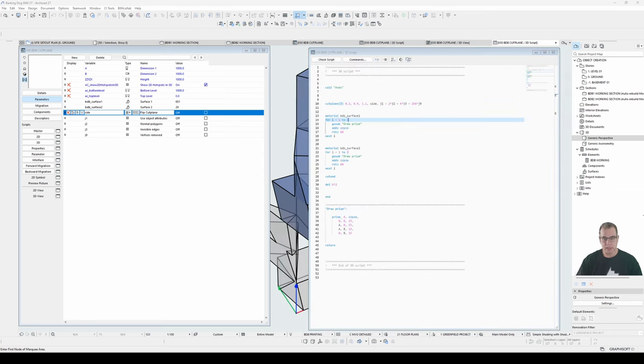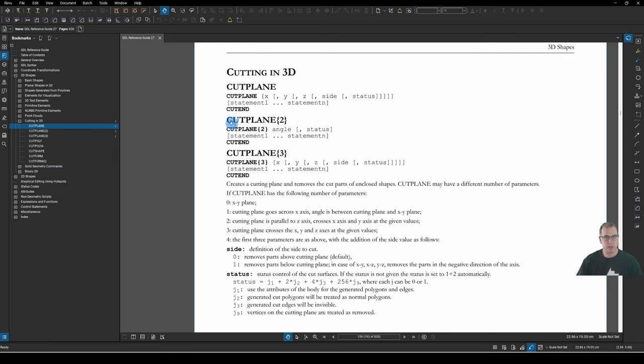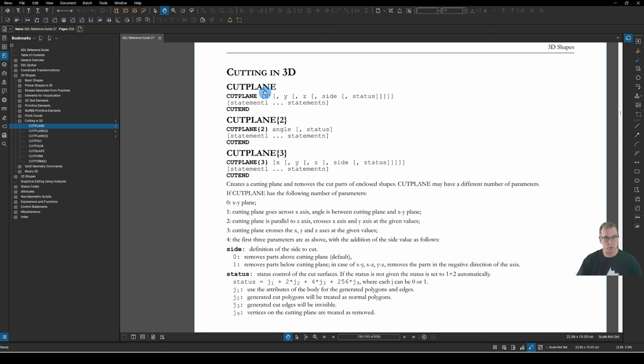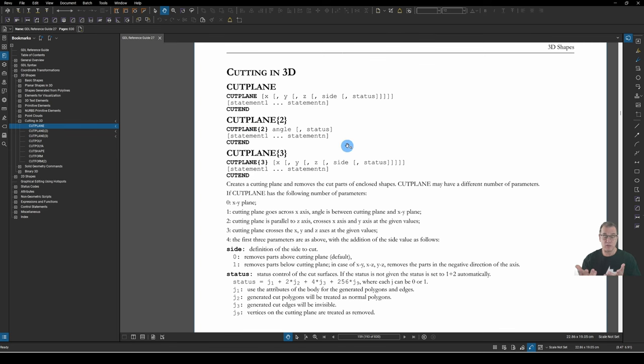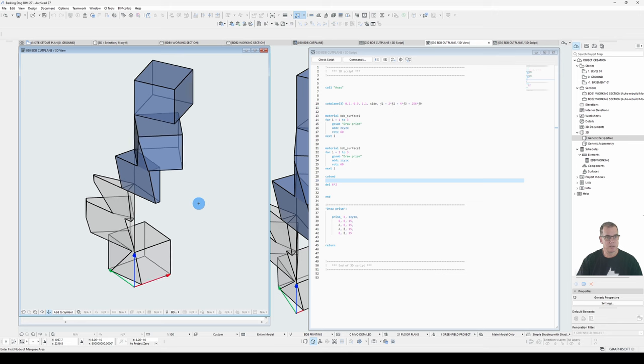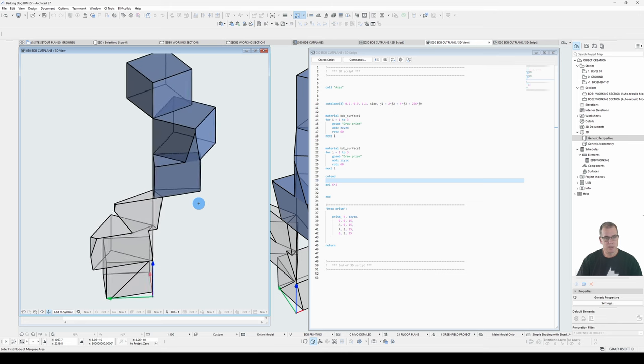so the last one we haven't really talked about is cut plane 2 here and you can see that cut plane 2 has got an angle parameter which is required and an optional status parameter now you remember that when we only used one parameter on the cut plane or the cut plane 3 it was an angle so the reason that cut plane 2 is here is if you want to combine an angle with a status so one of these down here if you do that with just a cut plane it will start to treat that next parameter as the y so that's why you have a cut plane 2 if you just want to use an angle cut plane with a status